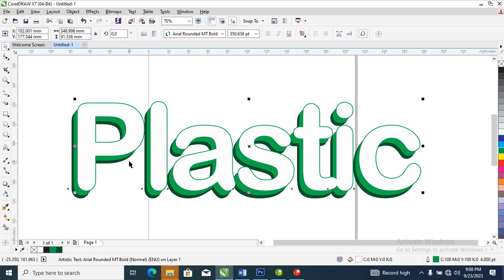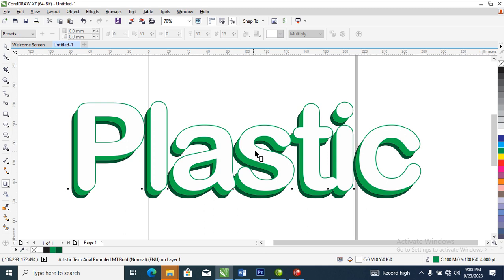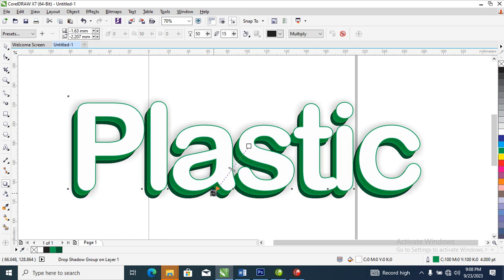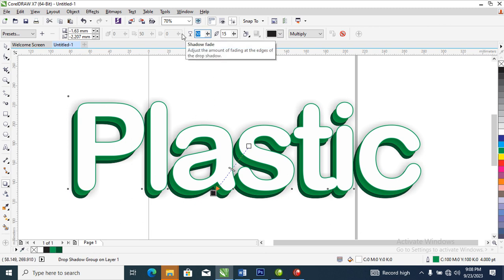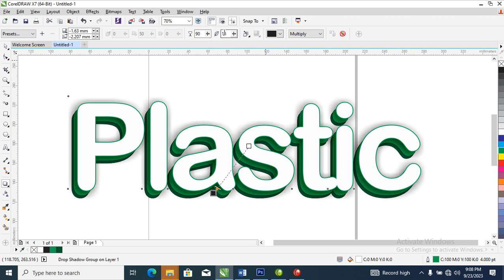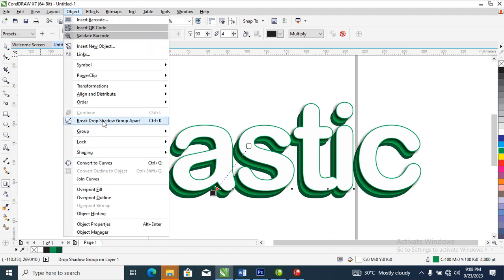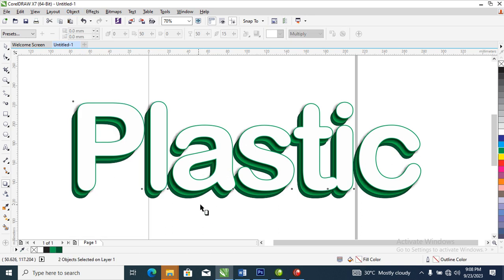Let's head over to shadow and apply a shadow to the upper plastic text, just like so. Change the darkness of the shadow to 90. Head over and reduce the spread for it. Then go to Object, then Break Drop Shadow Apart — it breaks automatically.